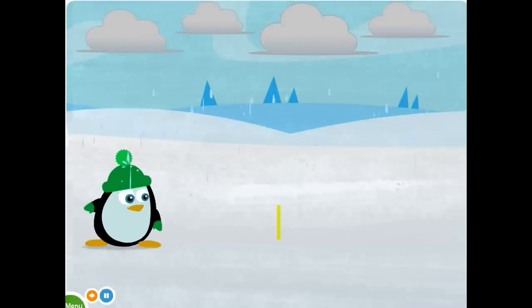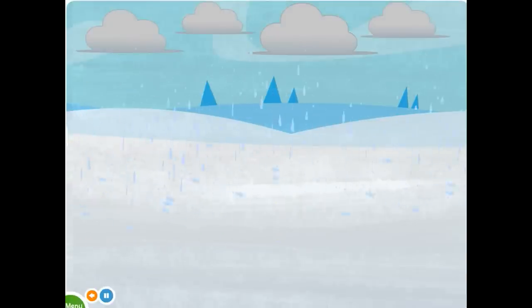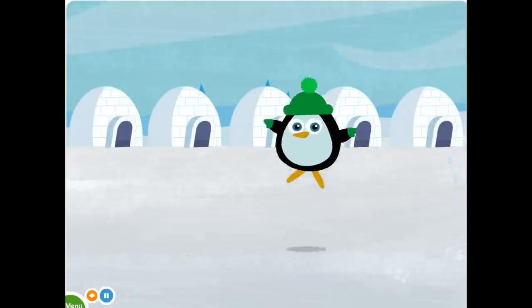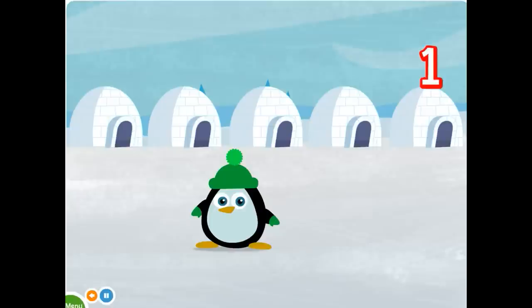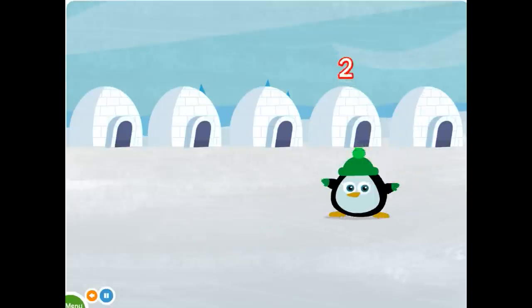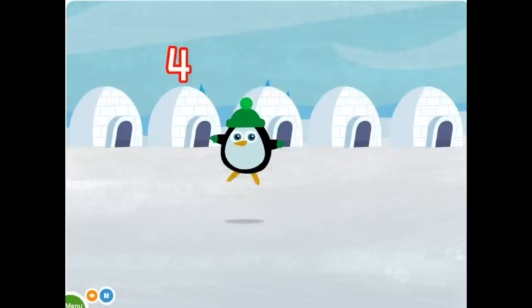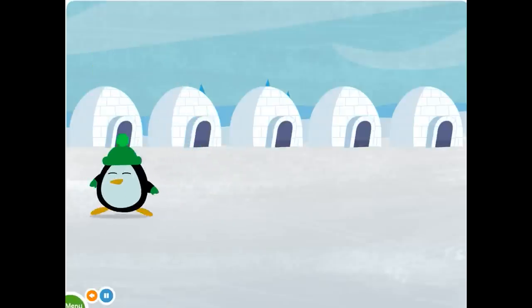Hurry, penguin. It's raining. Let's go to your friend's igloo. Five igloos. One, two, three, four, five. Five.